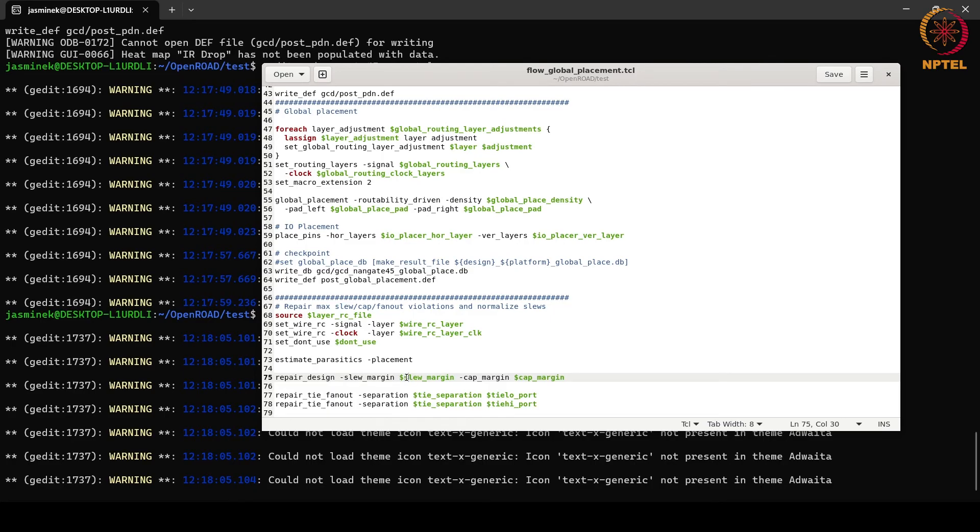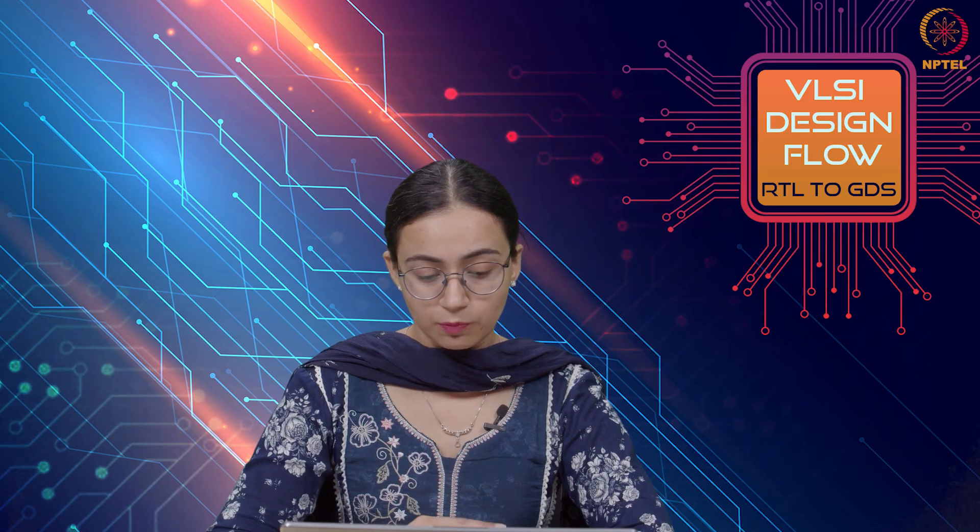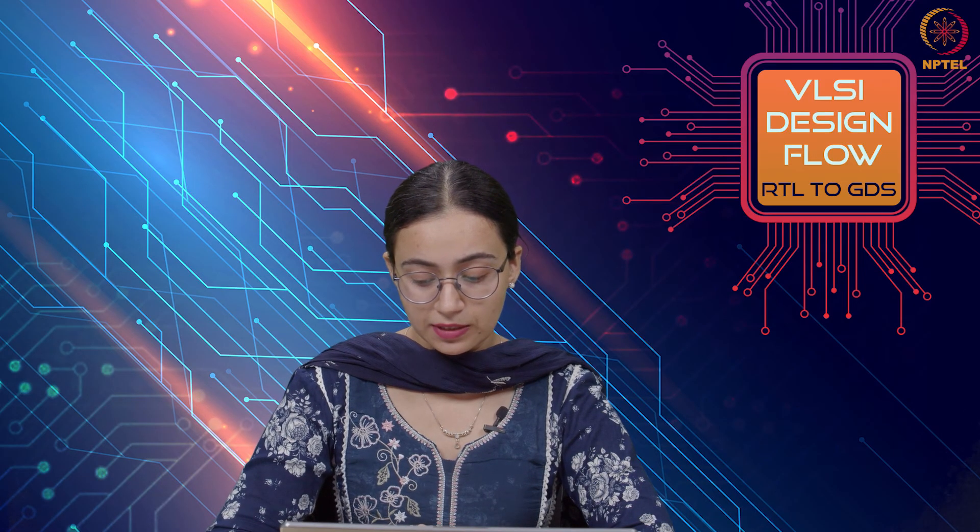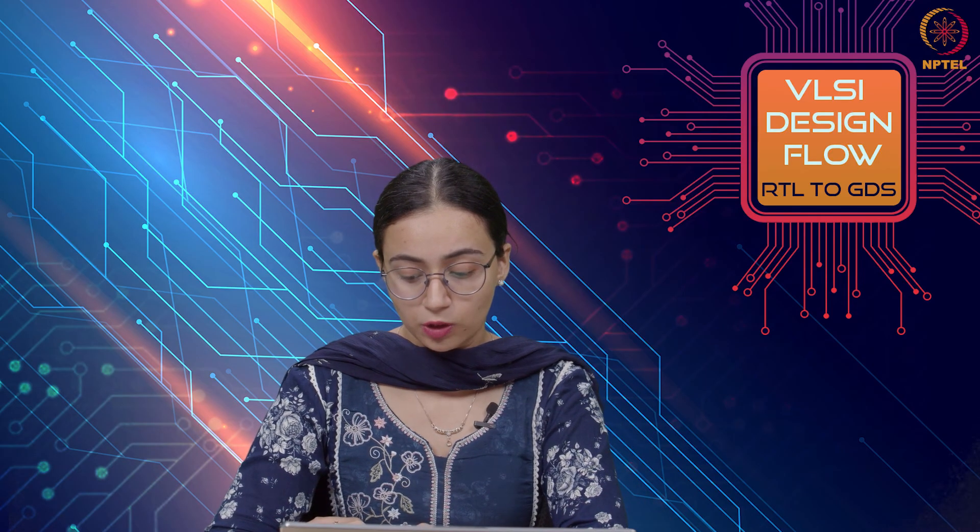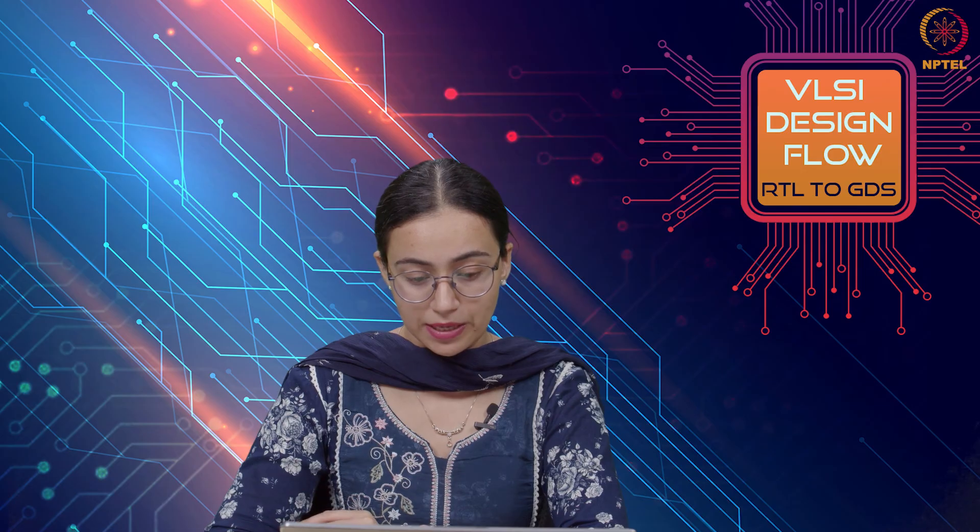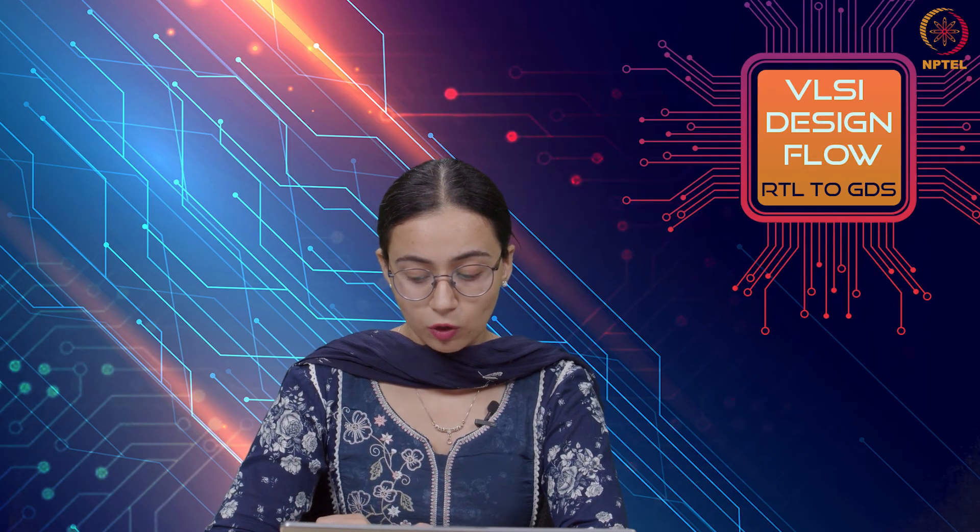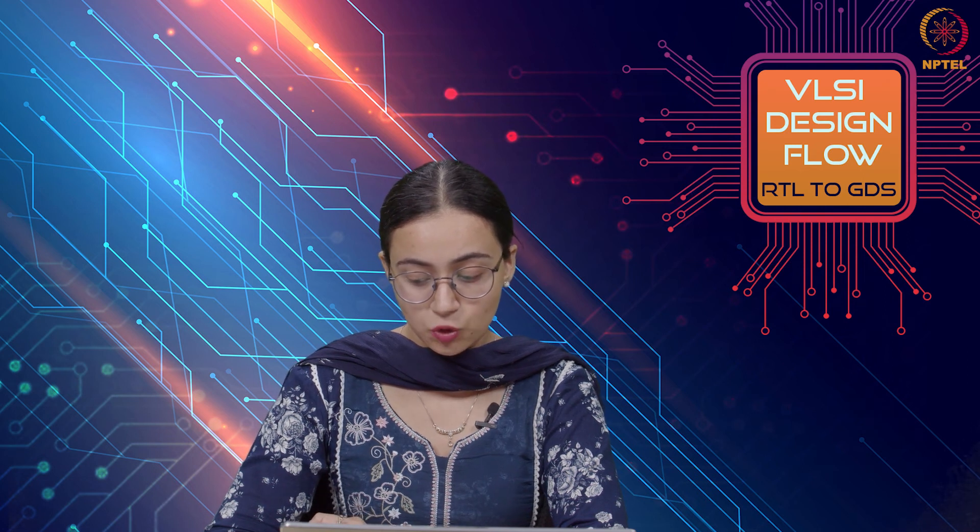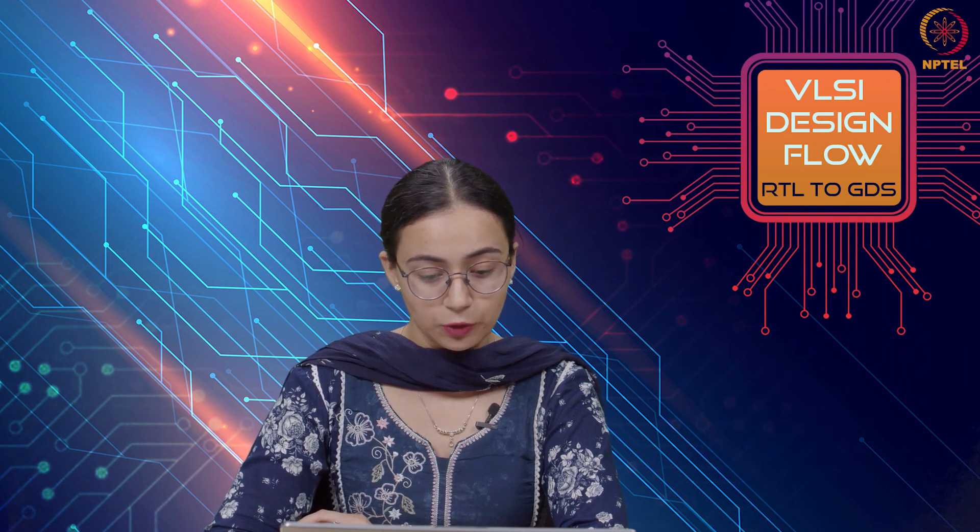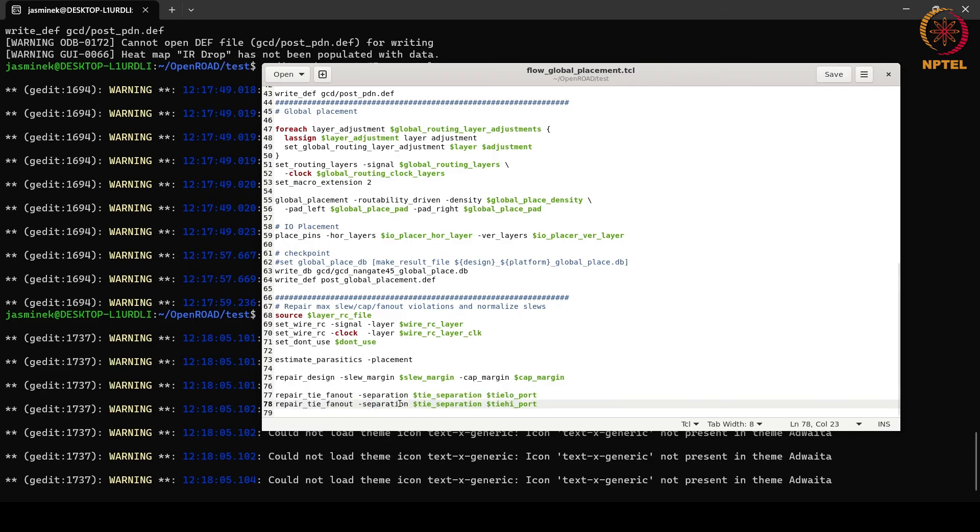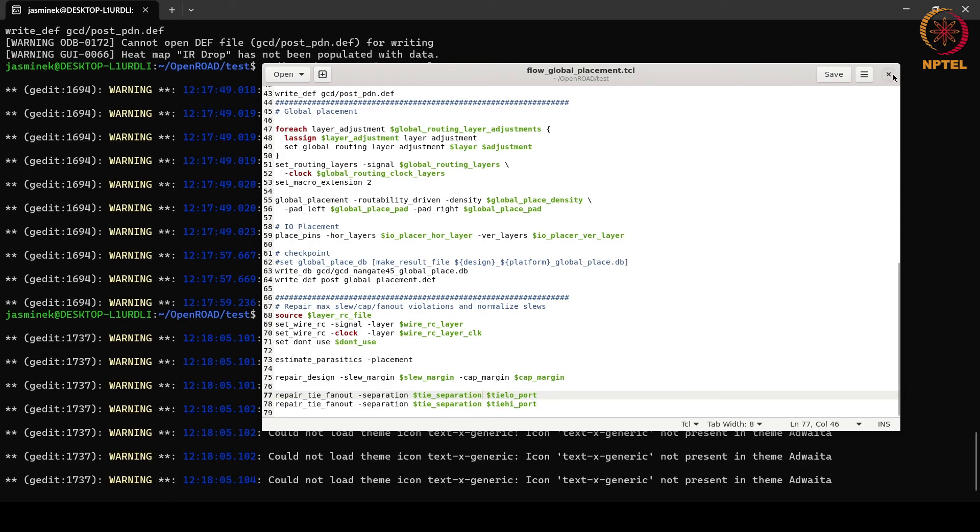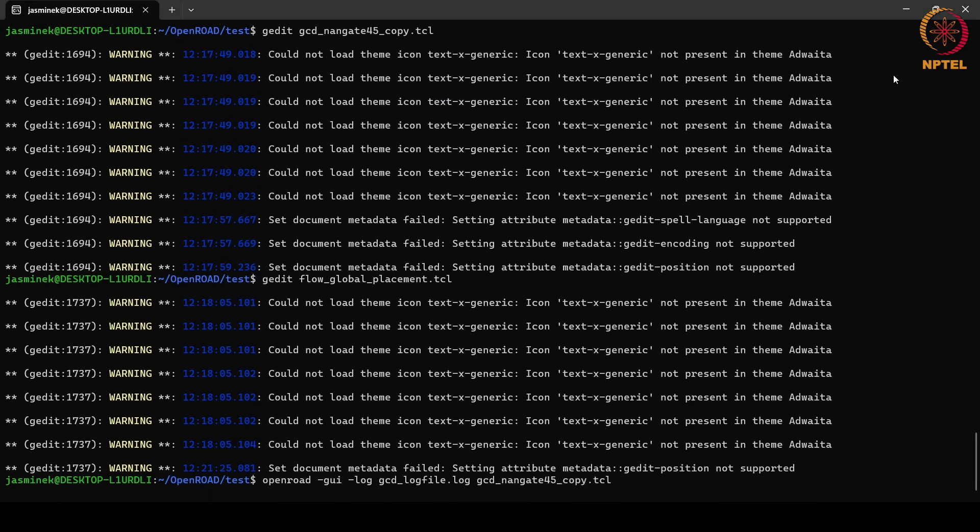Then, we are estimating the parasitics in place after the placement. These will be considered during the repairing of the design which we are doing in this repair design and we are giving the slew margin and capacitance margin. What is this repairing of design? What happens is, the tool inserts buffers on the nets to repair the maximum slew, maximum capacitance, maximum fanout violations and also on long wires to reduce the RC delay and it also resizes gates to normalize the slew. Then, we are repairing the tie fanout. When in netlist, pin is connected to logic 0 or 1, then we can insert a tie cell whose gate is always tied to VDD or VSS. That is the purpose of this here and now let us run this.